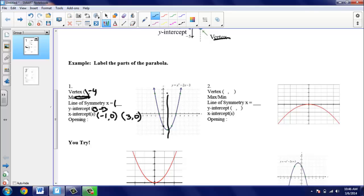The last thing we want to know is the opening. These parabolas are either going to open up or open down. This one is opening up, because notice we have arrows and it keeps going up. So we say it opens up. For this first problem, we don't have to do any calculations, but we do need to know what these words mean so you know what you're looking for on the parabola.